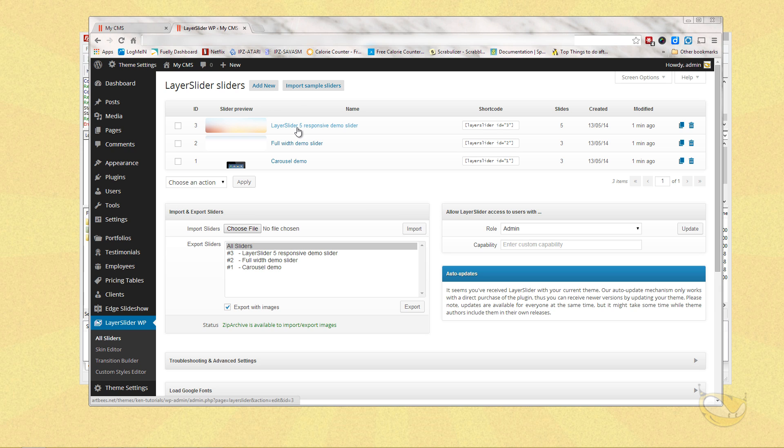So that about wraps up installing the Ken theme and its related plugins. So tune in for our next video and have a wonderful day.